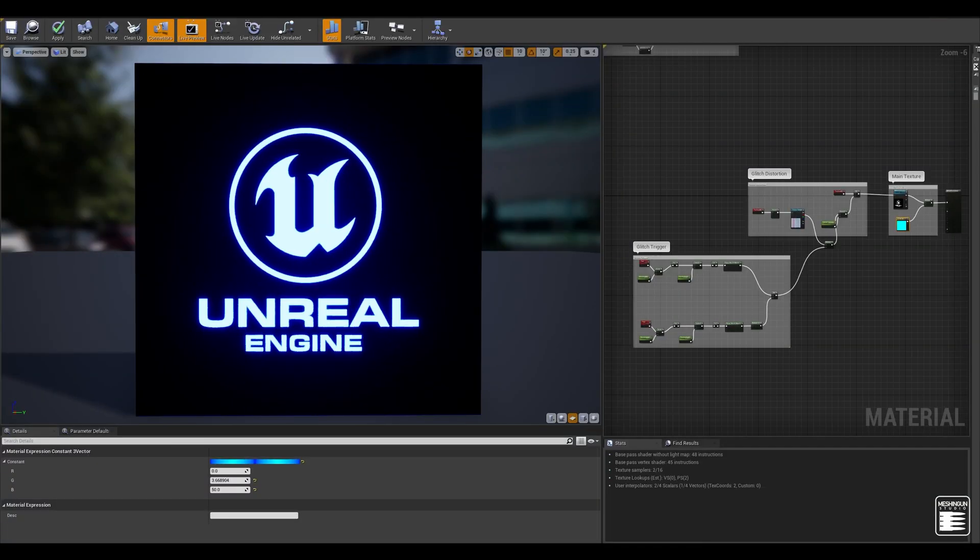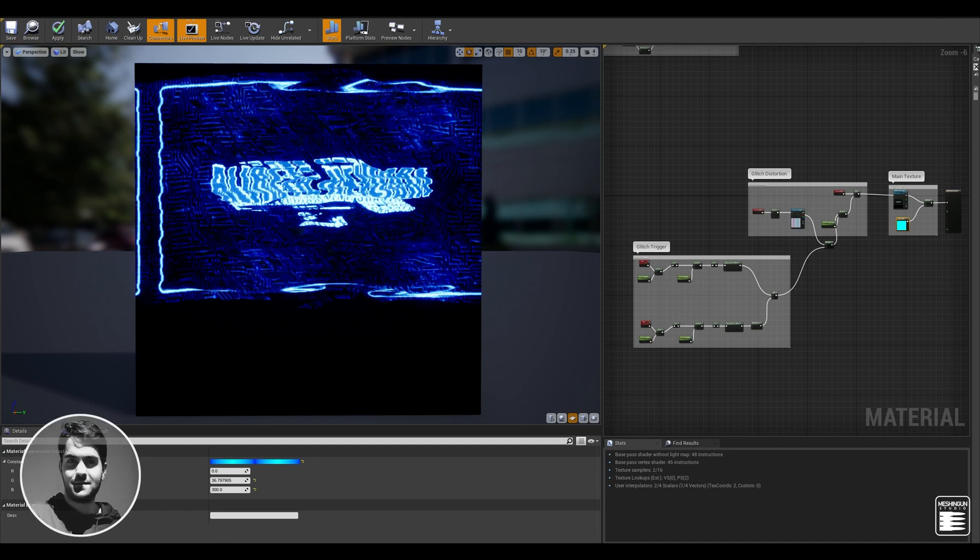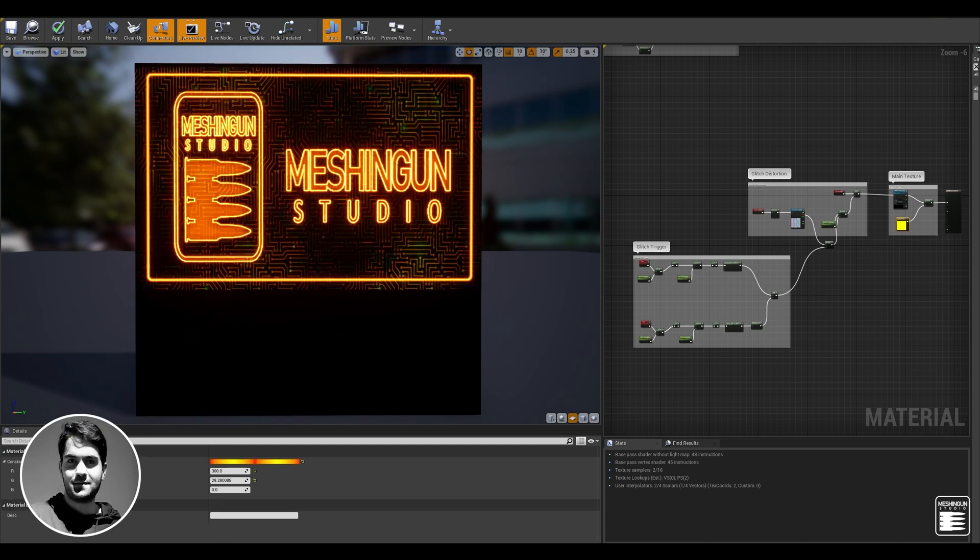Hi, my name is Ali Reza. I'm currently a senior artist at Microsoft The Coalition and I'm also head of Machine Gun Studio.